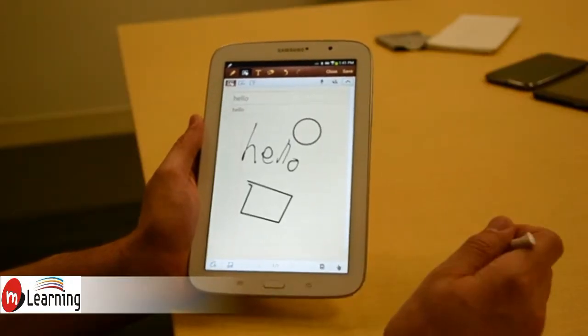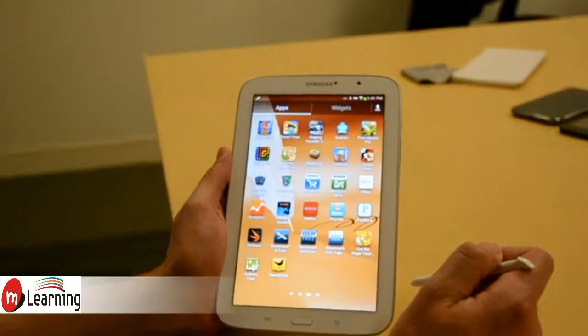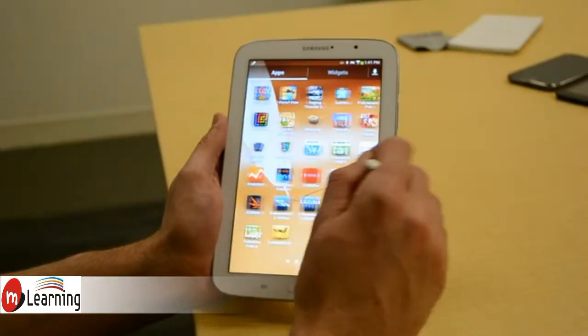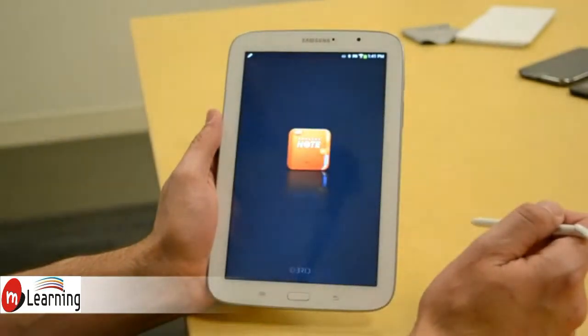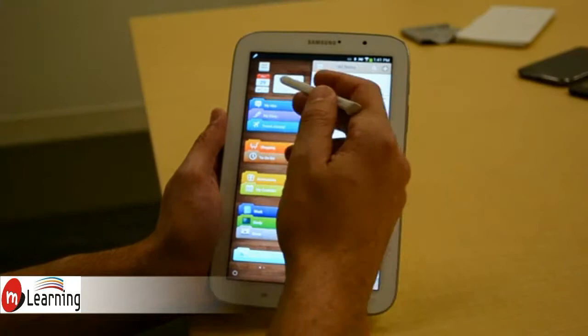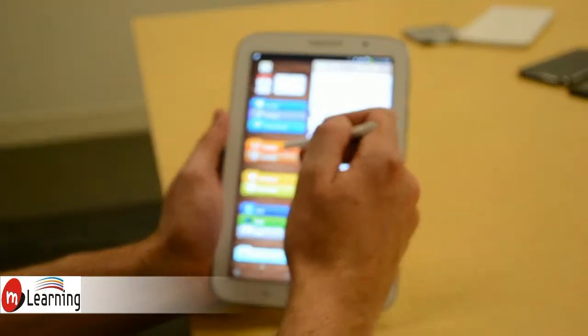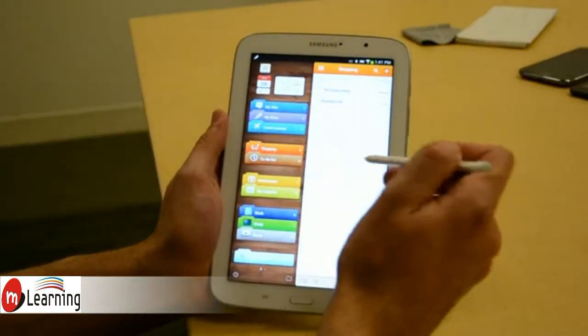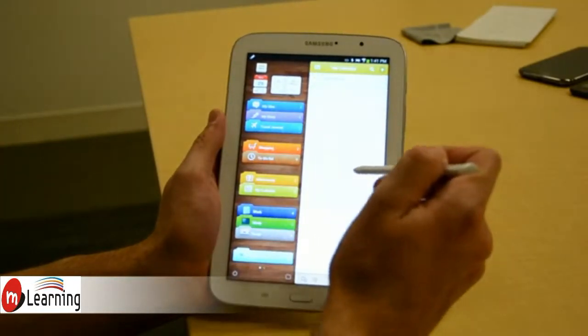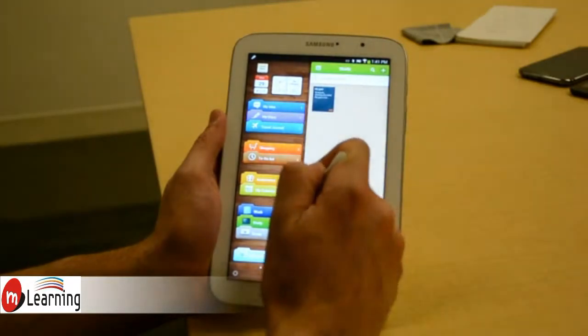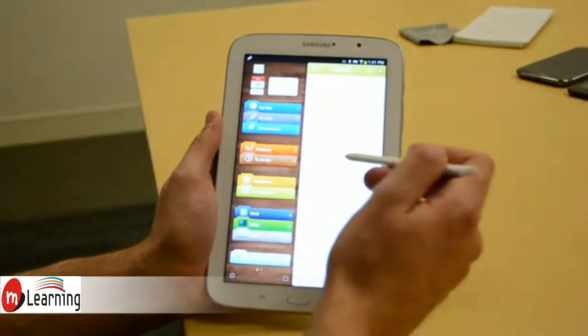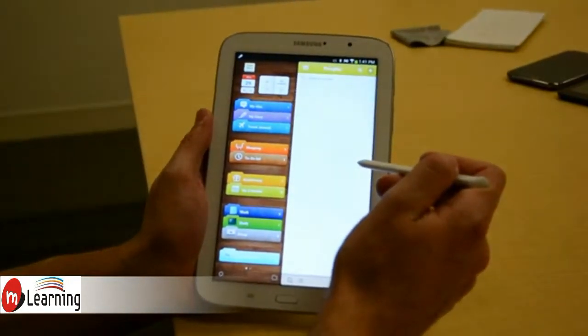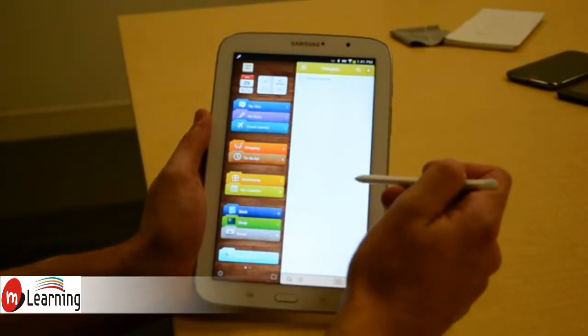Another notes application that is actually exclusive to the Galaxy Note 8 at the time of this video is Awesome Note. And Awesome Note is actually much more robust. It takes all your notes, your calendar. You can create a shopping list, a to-do list. You can track tabs on anniversaries, check out your calendar. You can segment notes by work, study, scrap, recipes, thoughts. It's really a robust application. It's almost like a daily organizer exclusive to the Galaxy Note 8.0.